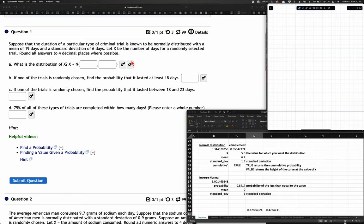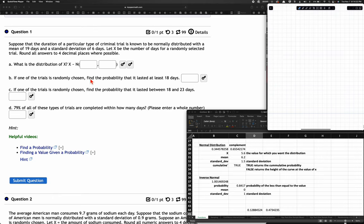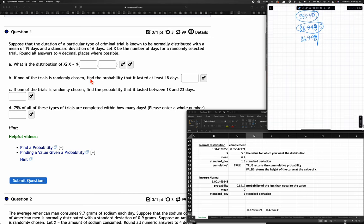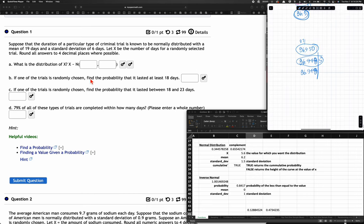Let X be the number of days for a randomly selected trial. Round all answers to four decimal places where possible. We're using the distribution to try to determine the probability of something occurring.